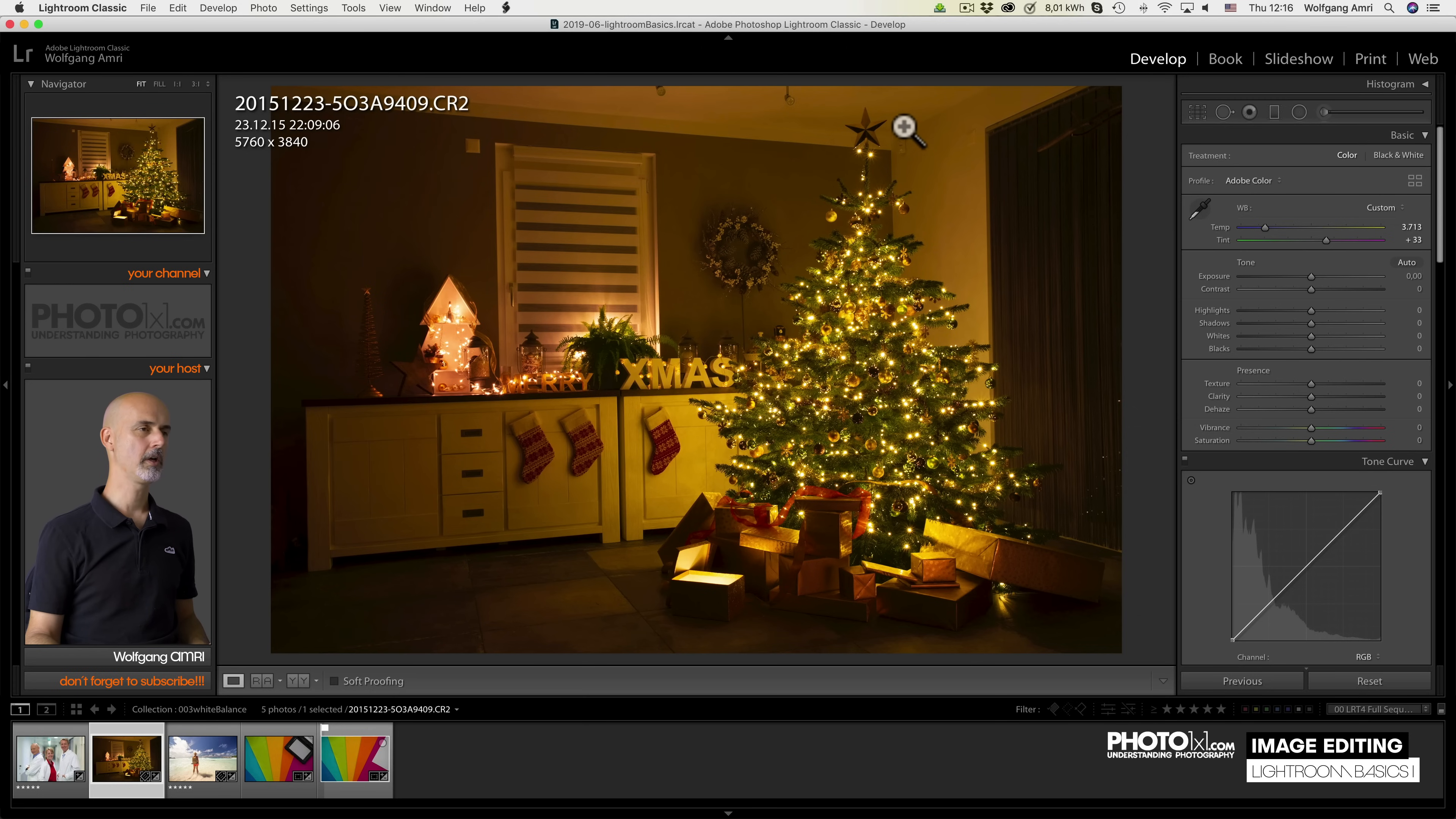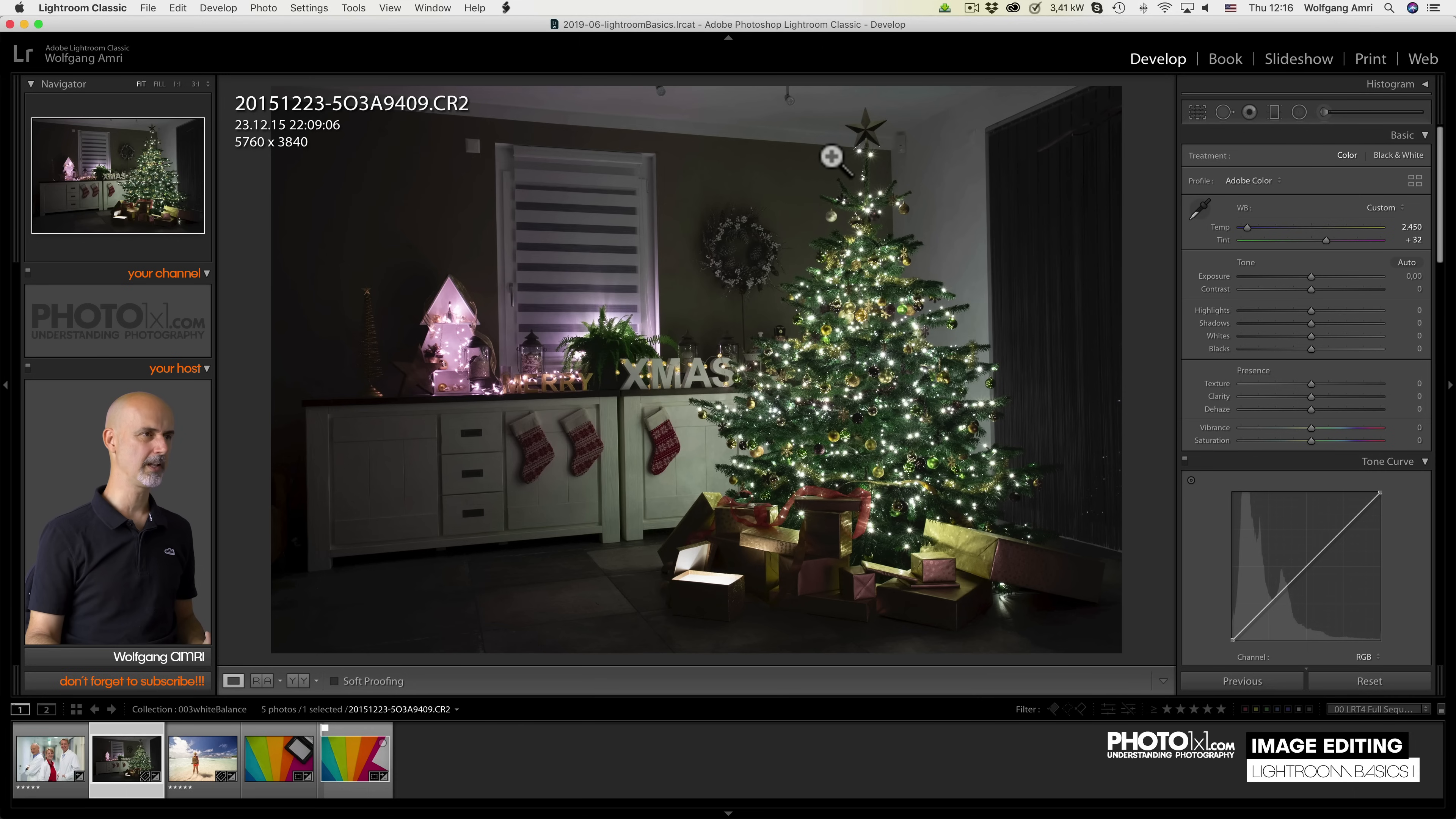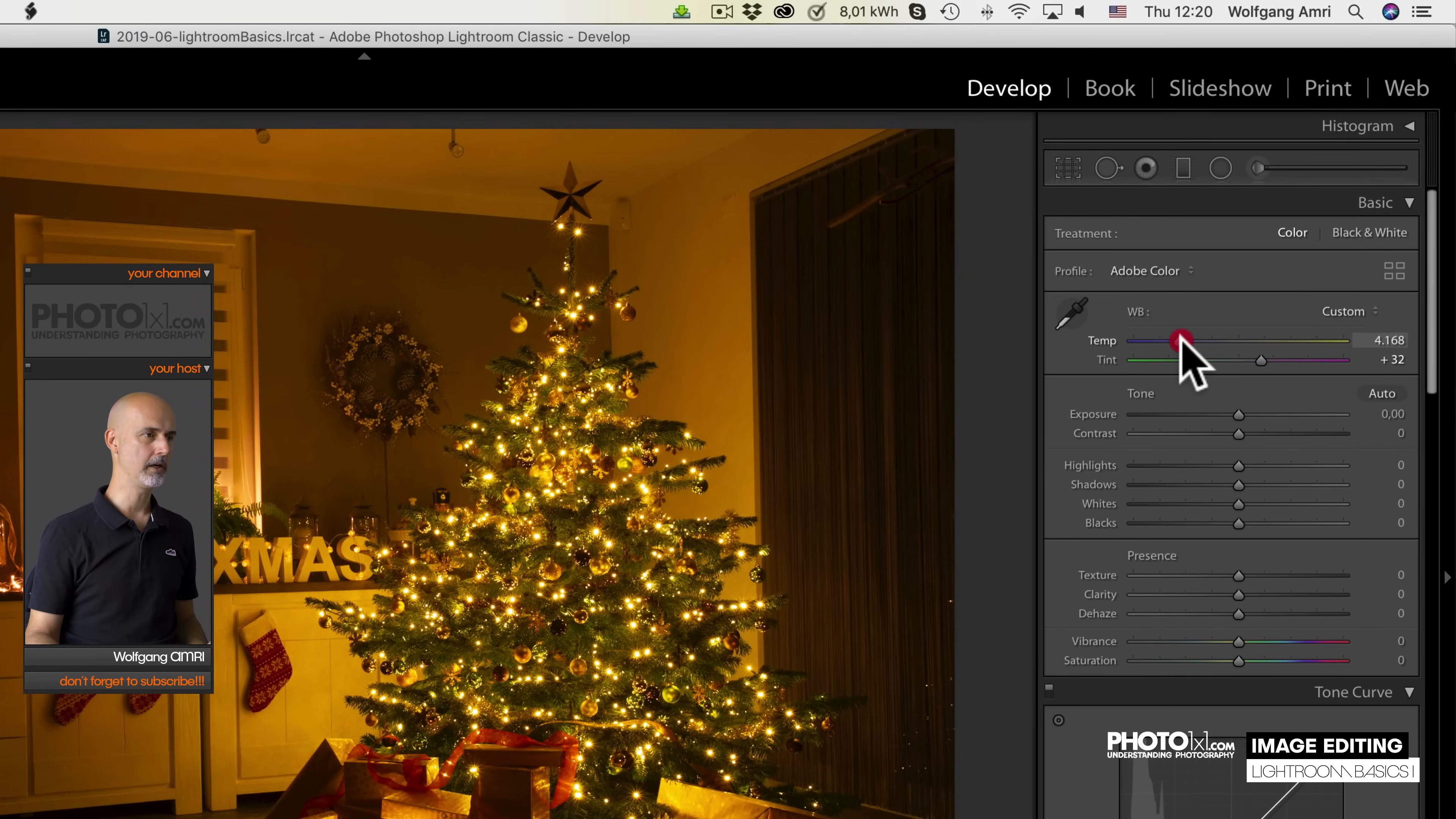Instead of using a gray card, you could also use something you know that it's white, like the ceiling in this image. But to be honest, more often than not, I don't like the results of the custom white balance in Lightroom. Christmas tree lights represent candles, so they have to be somewhat yellow. So what I do usually is drag the slider to make it look the way I want.